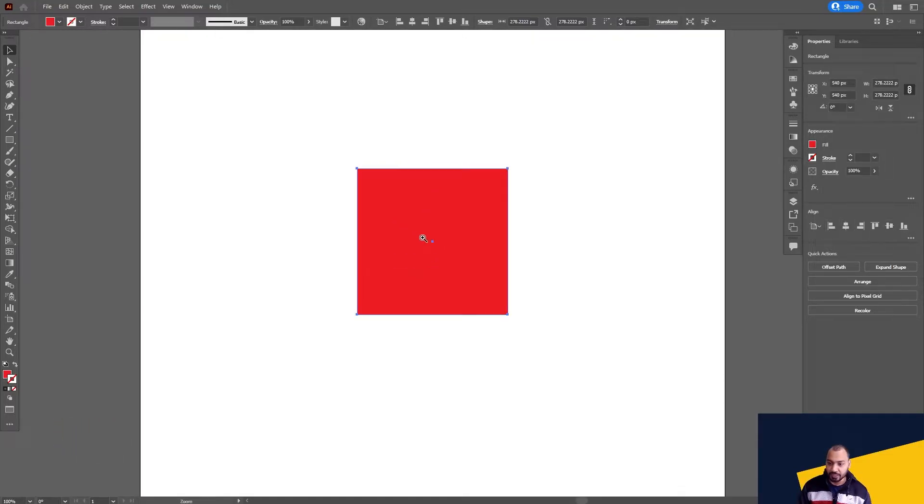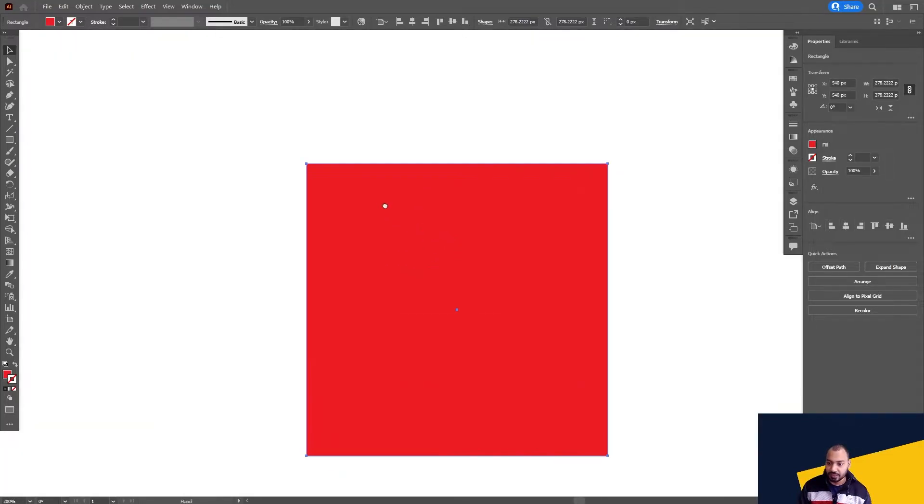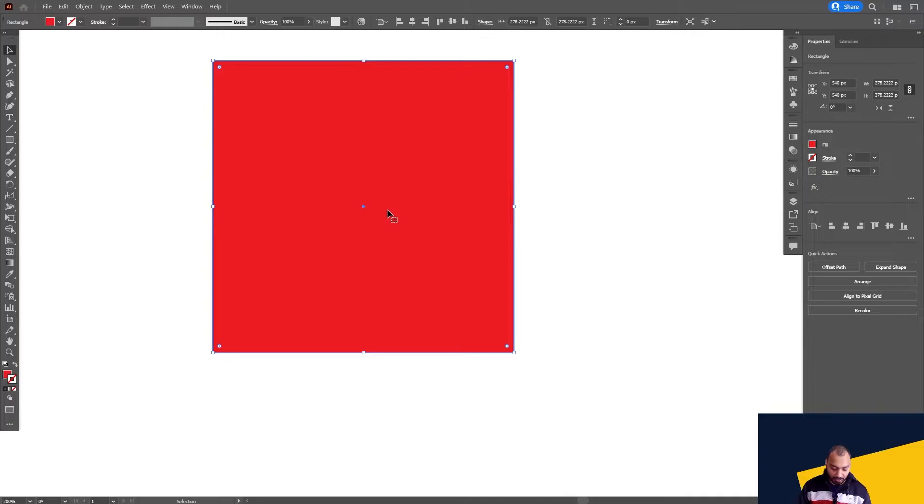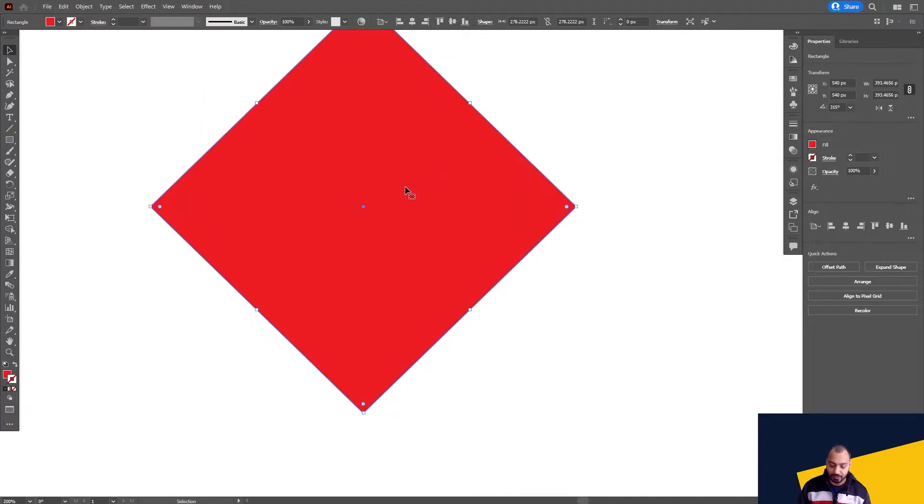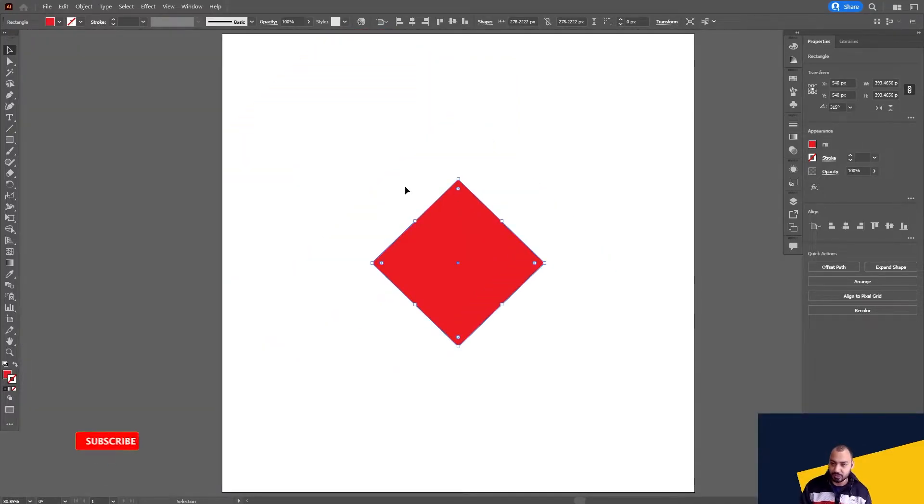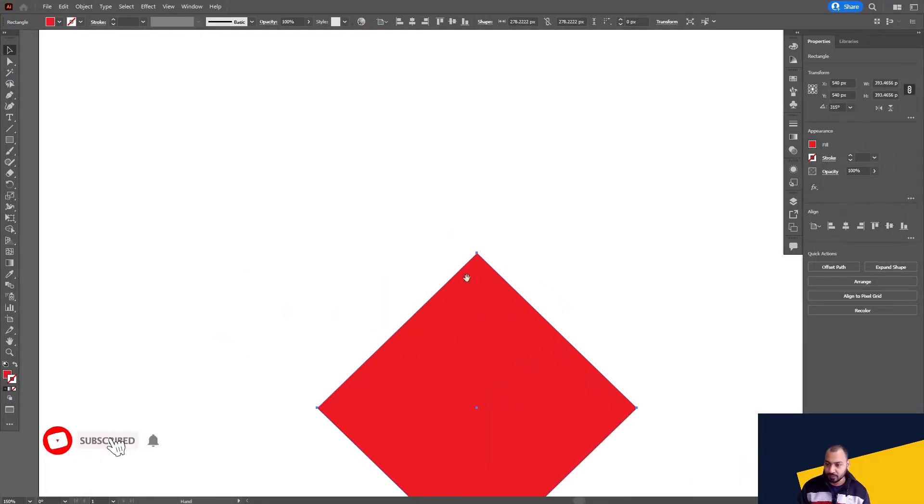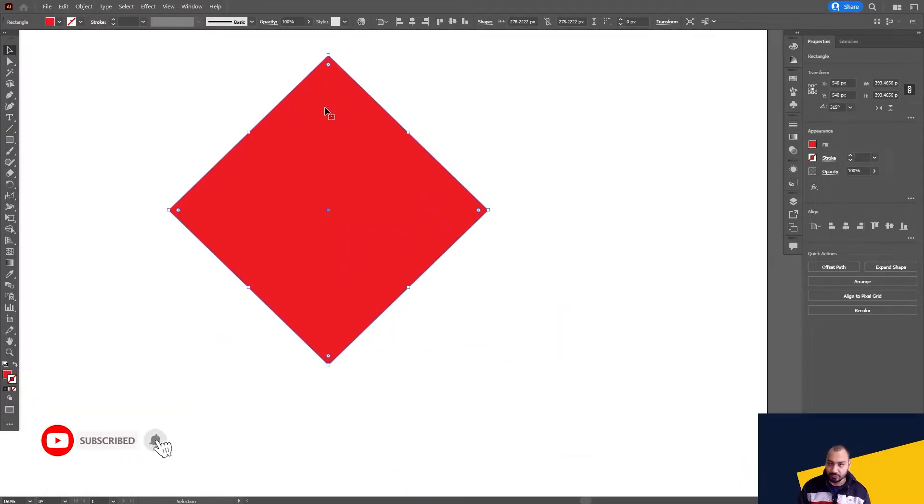All right, and then I will rotate this. You need to click your cursor here on the corner and then press shift, rotate it. It will automatically fix it on this 45 degree or 350 degree, it will rotate it.